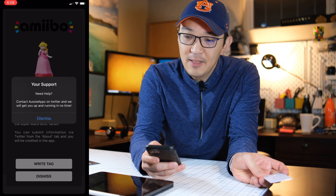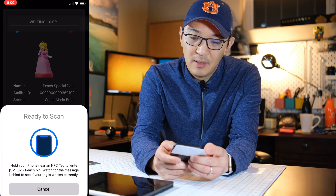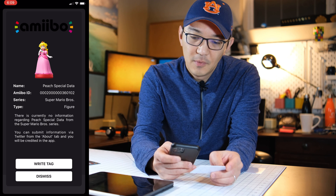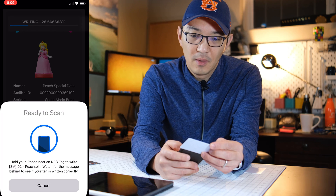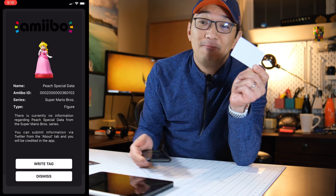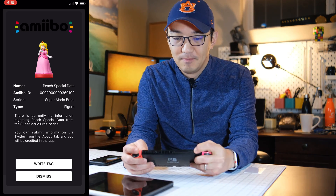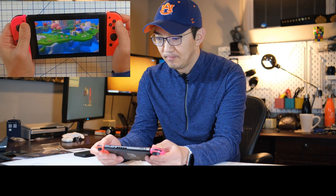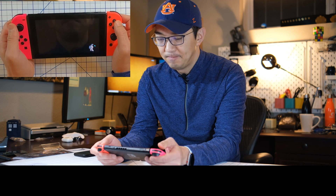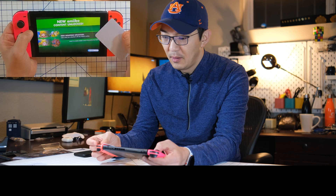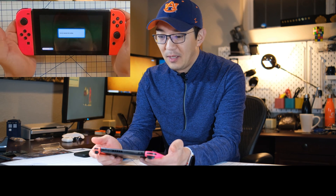Click on 'Write Tag', grab your NFC tag, and hold it to the phone. There it is — tag written successfully. So now this tag is Peach. Let's try it out on the Nintendo Switch. Get to the NFC reader — there it is. I push B, tap Add, boom — there it is. I have scanned all amiibos!